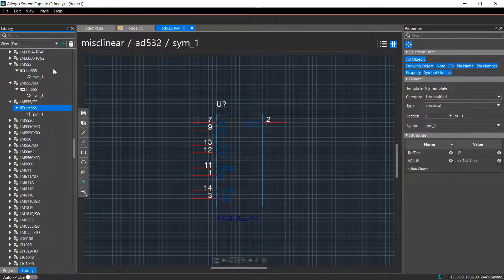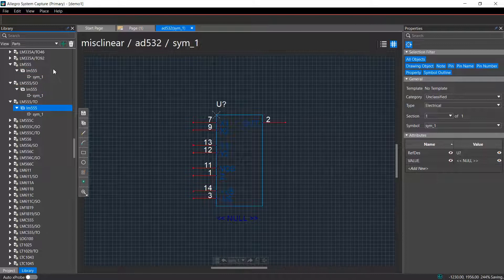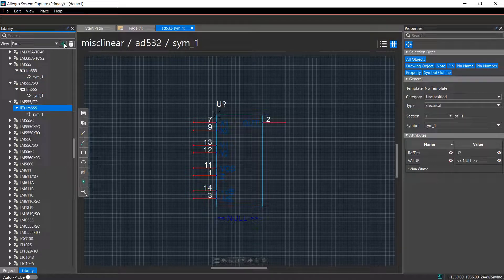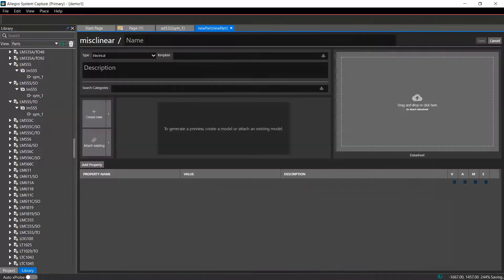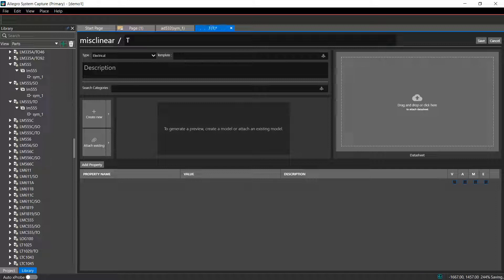We will now create a new part using a symbol from the imported library. Start by specifying a name for the part. Add a short description for the part.